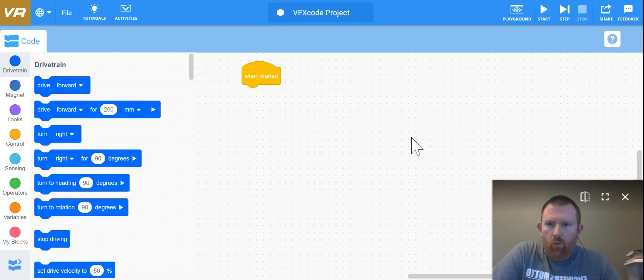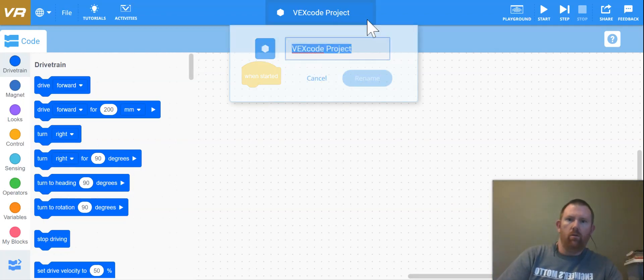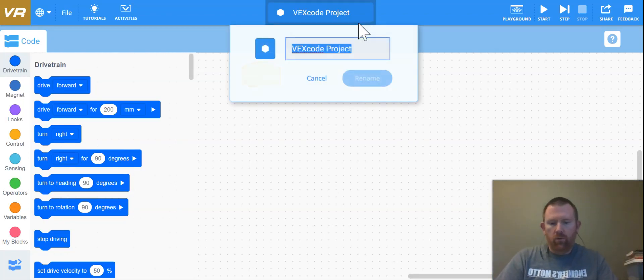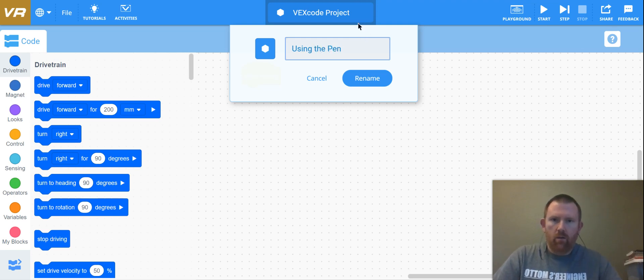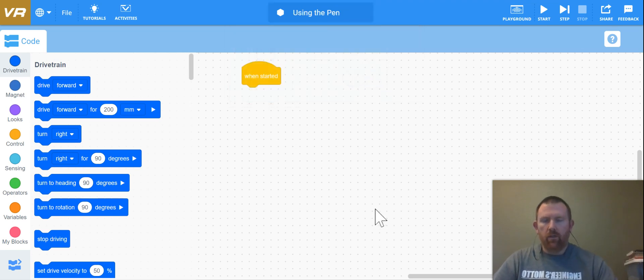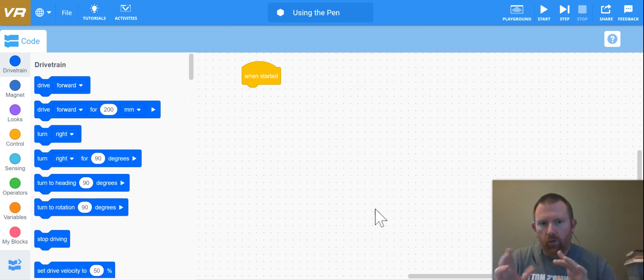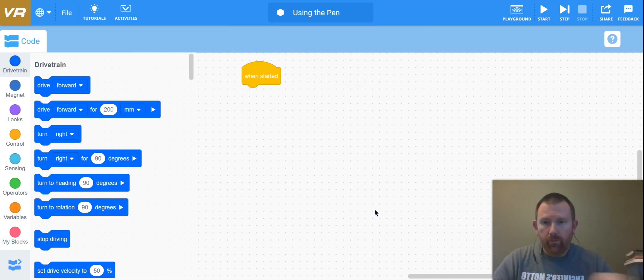Hi there, for this video we are going to be using our pen. We've done a couple of activities where we have used our program to create a square.